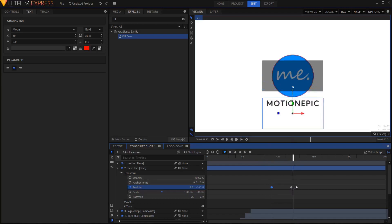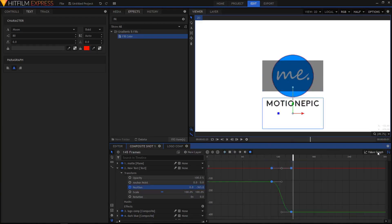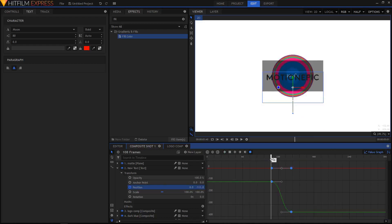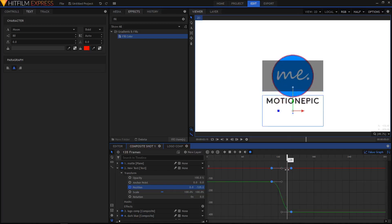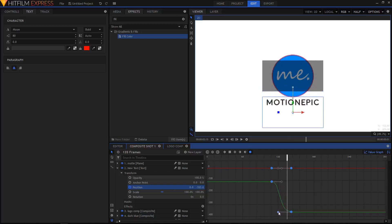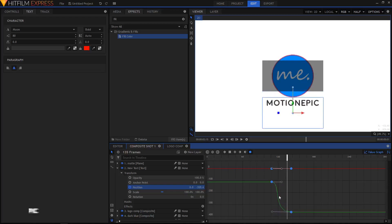Let's highlight both of these keyframes and click on this icon to convert it to Manual Bezier. Go to Value Graph. Let's drag this handle to the left and this one to the right just a bit.